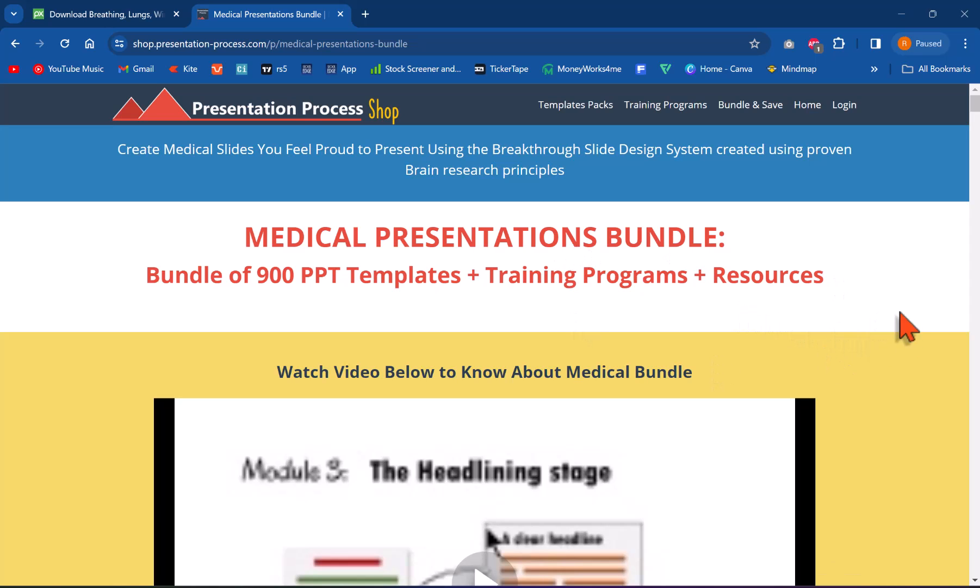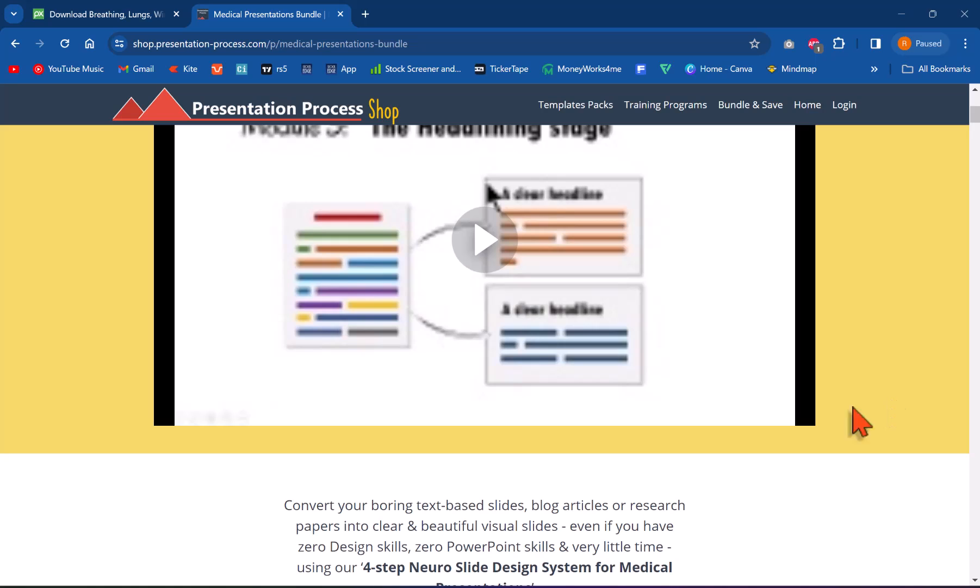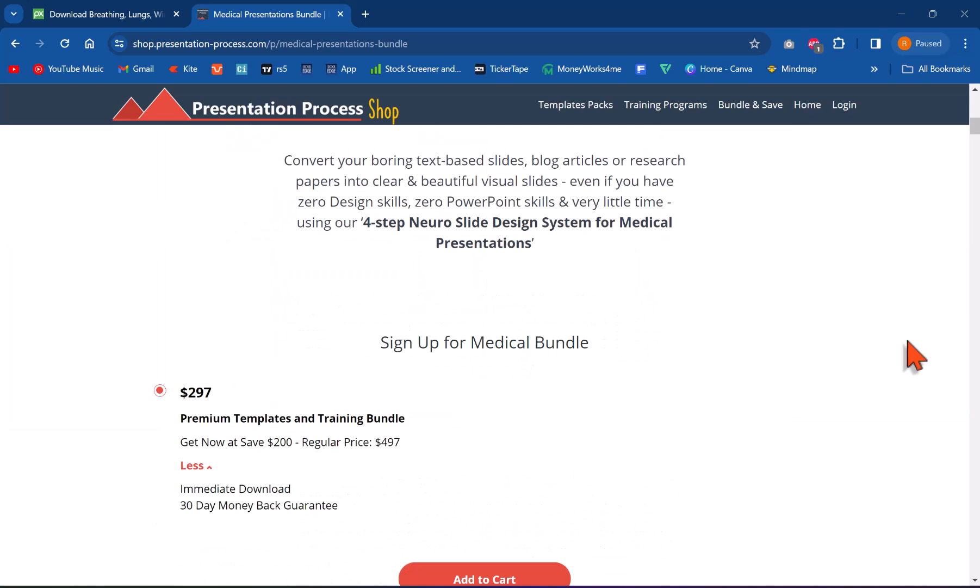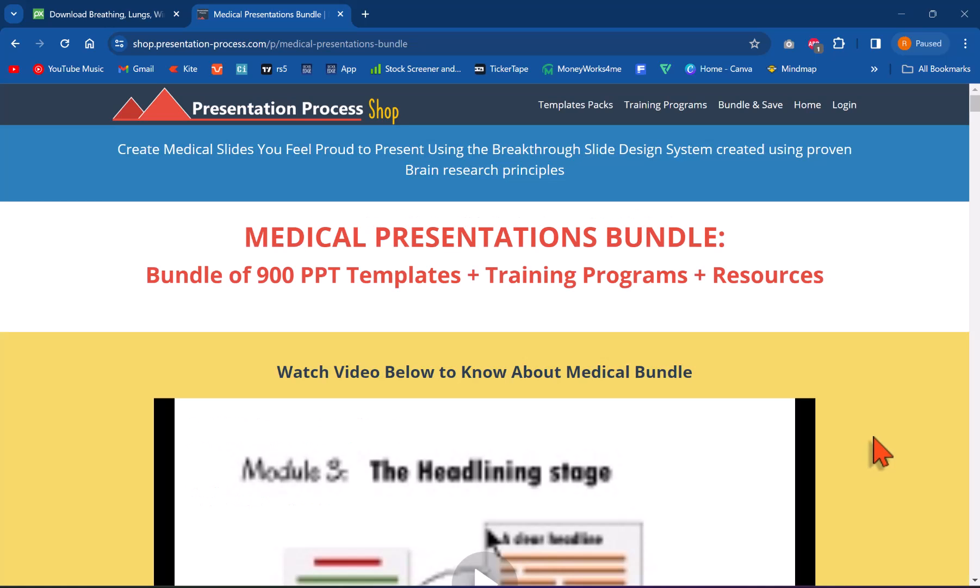All the details about this unique product is available in the page that is available in the description box below the video. You can click on the link and get to know more details about this product. So go ahead, click on that link and check out more details about this product.